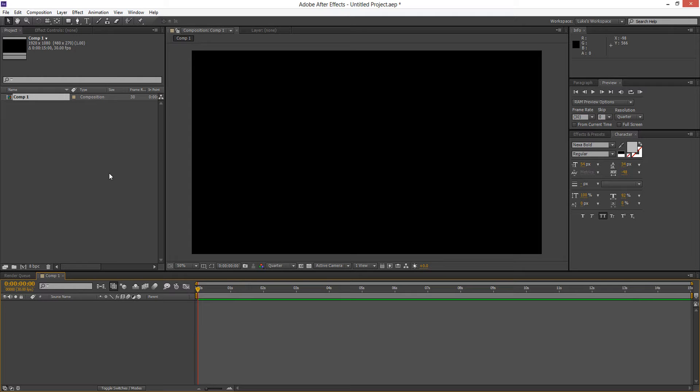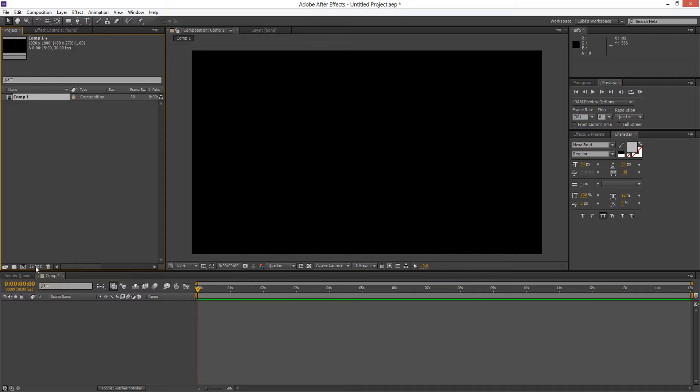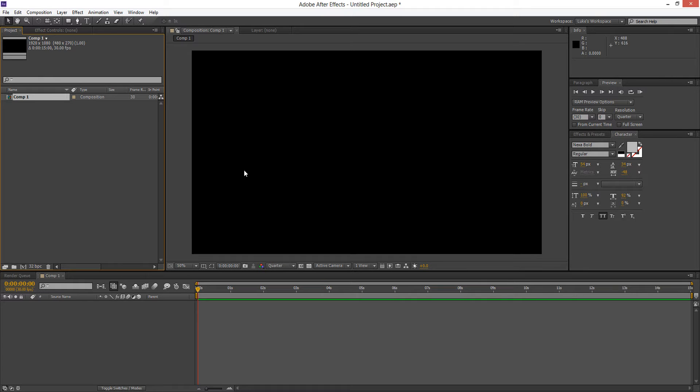Now one thing you're always going to make sure is the bits per channel down here. So if you're in the project window you'll see the 8 BPC here. If you hold ALT on your keyboard and you click on that it's going to change through 8, 16 and 32. If you go ahead and put that onto 32 we're going to get a nice smoother gradient and we're going to reduce color banding.